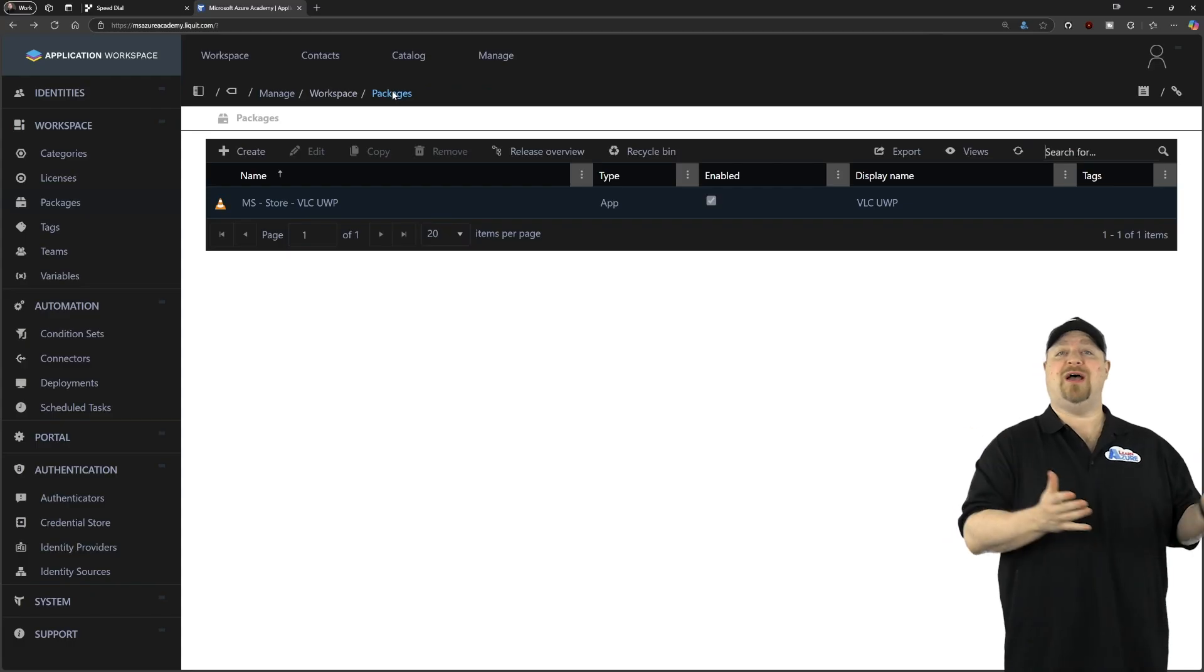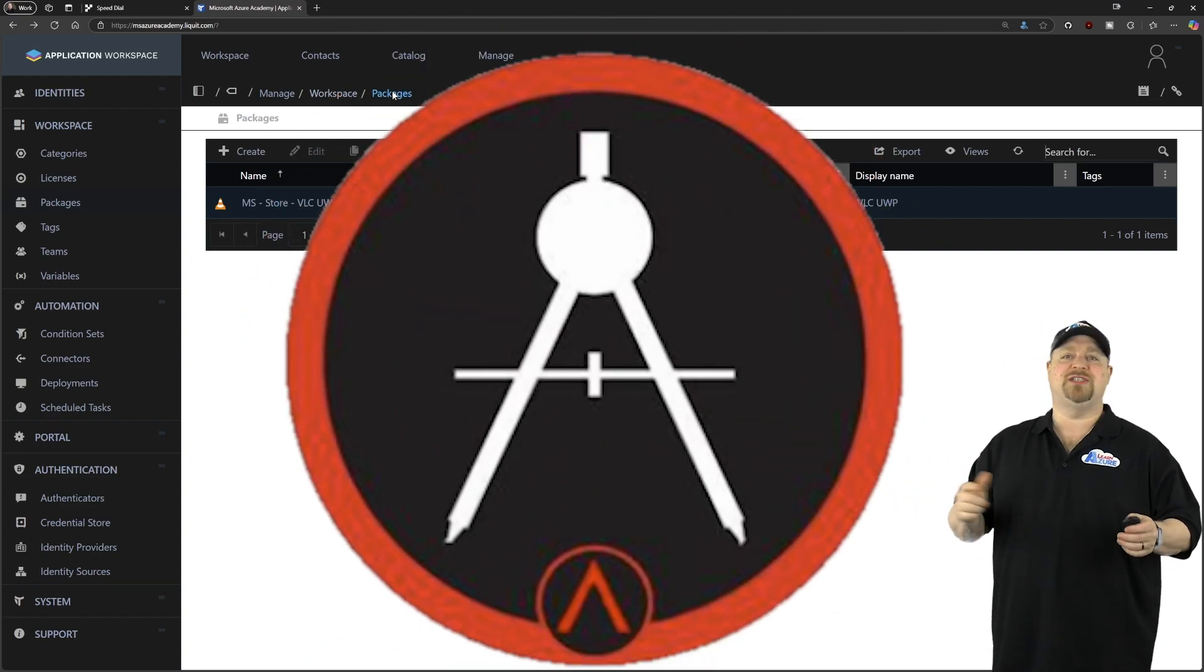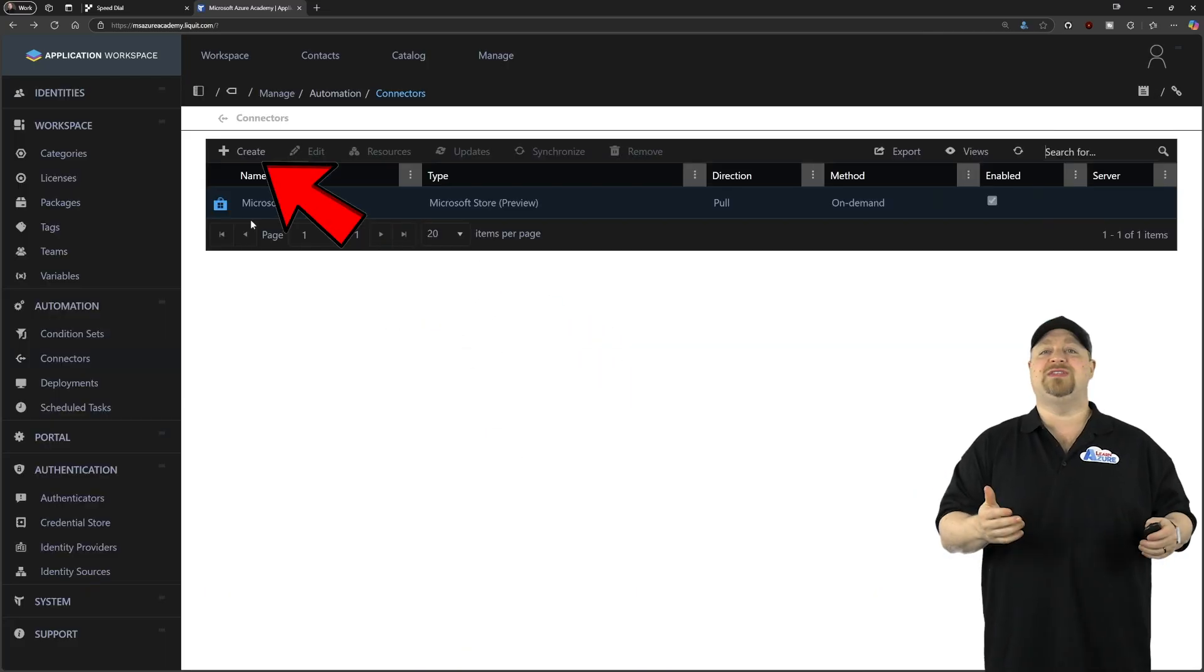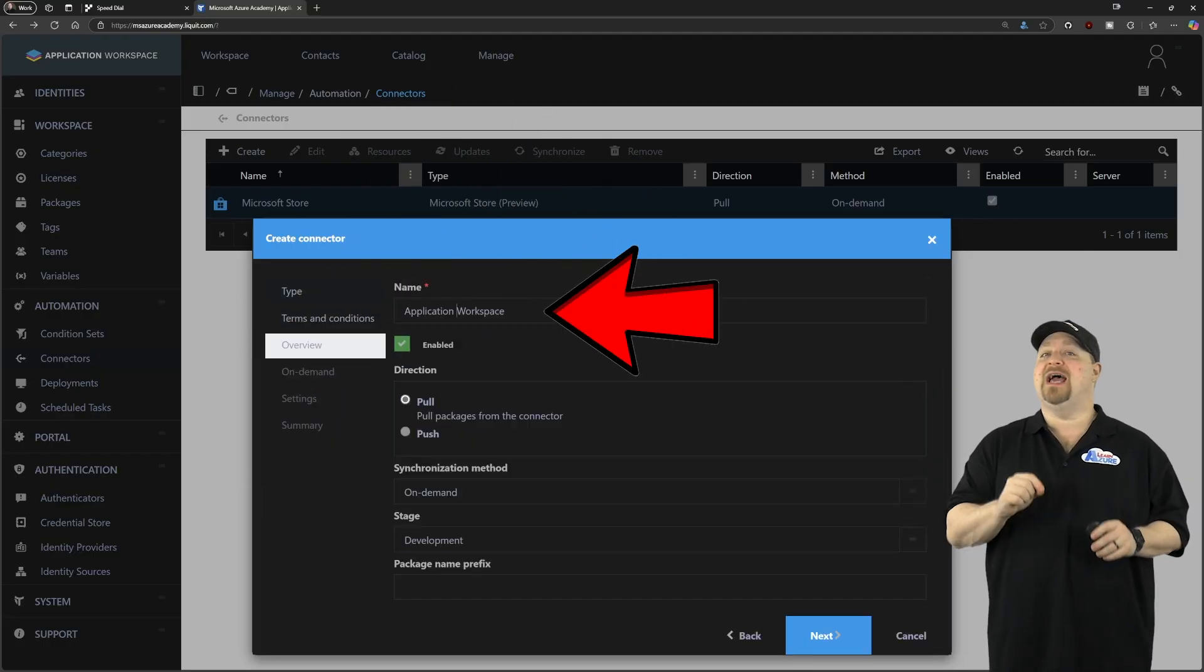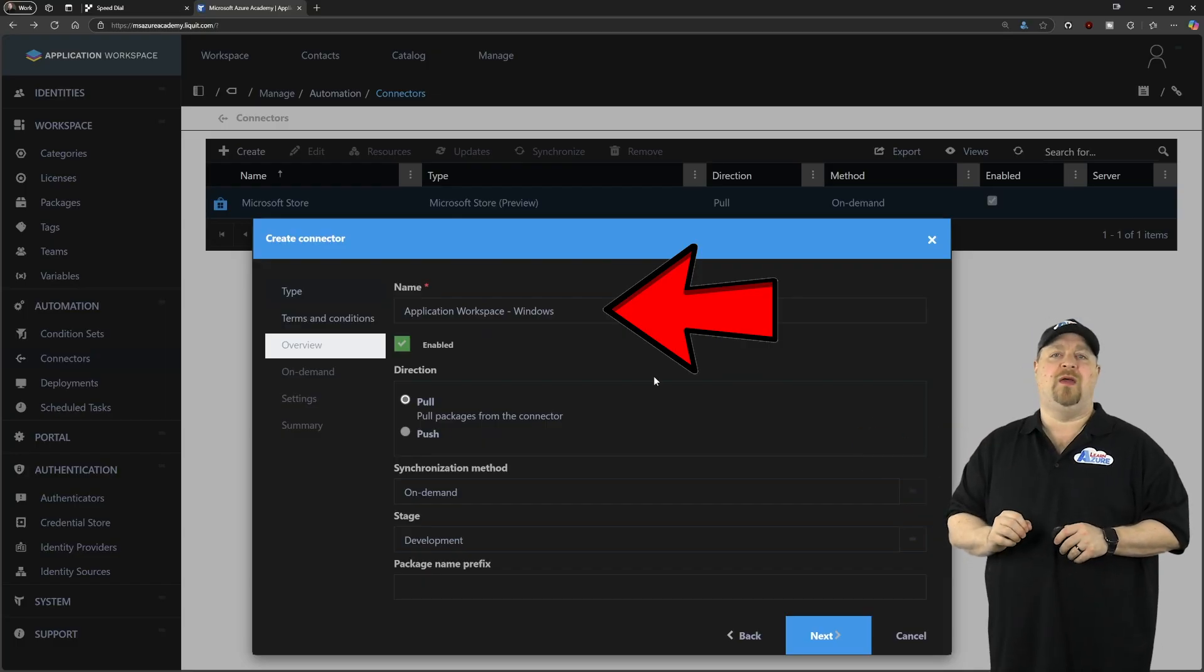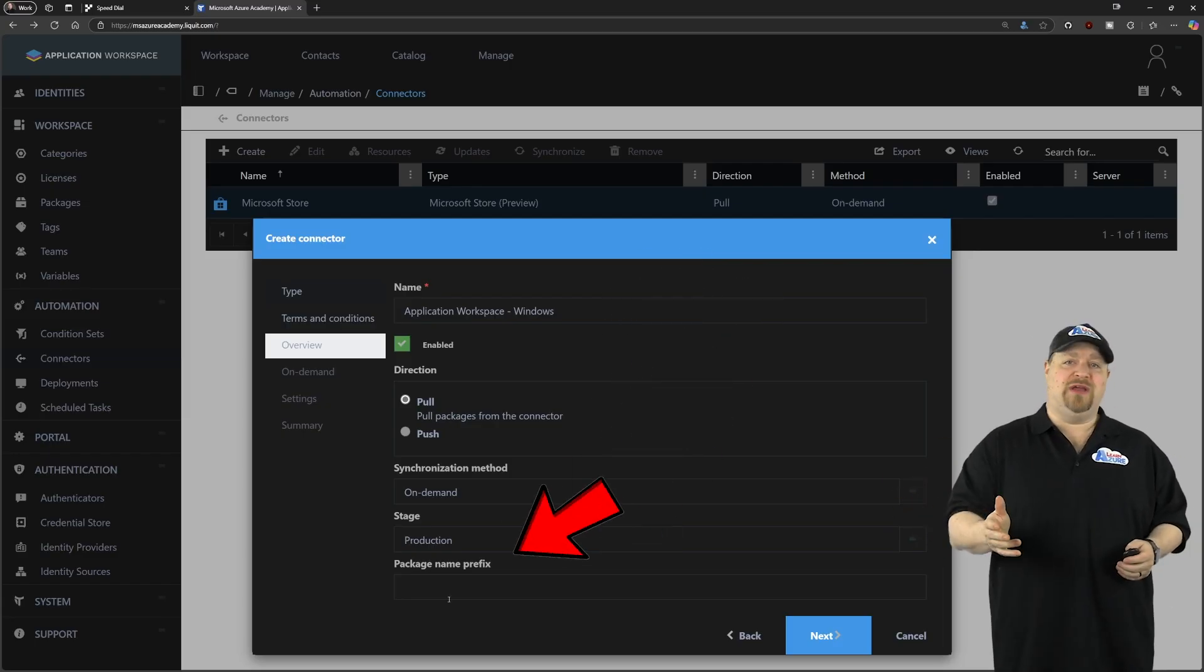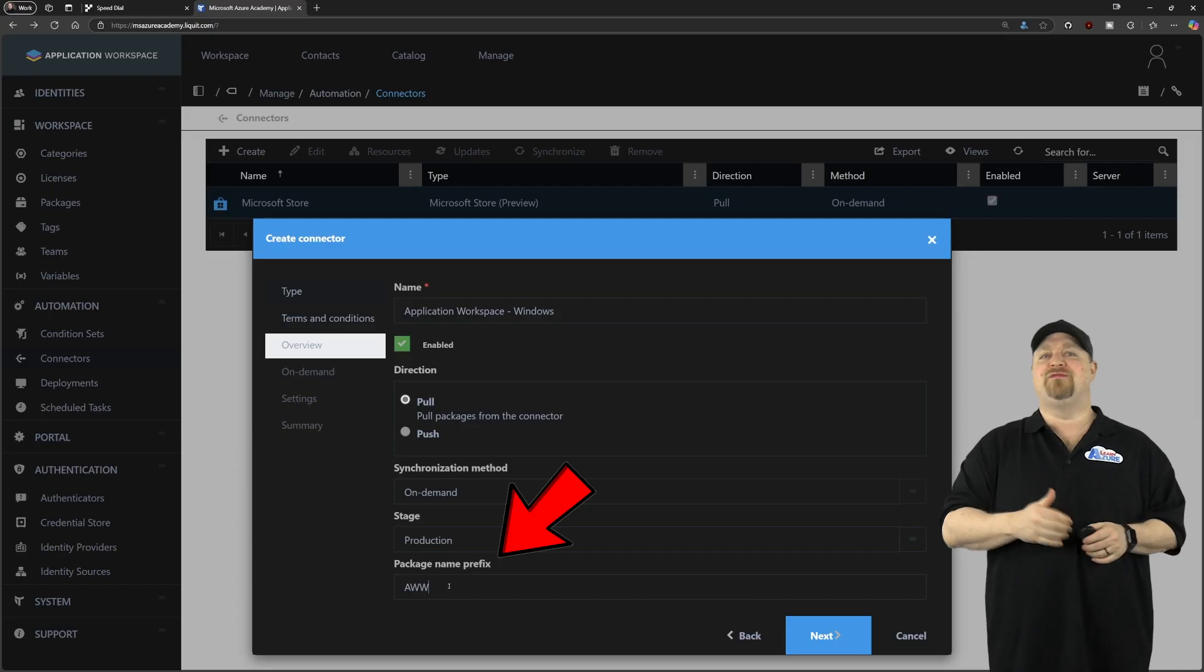Now that you know the process for an application like VLC, AutoCAD is just as easy. So let's go back to manage, and we're going to add another connector. And this time, we're going to choose the liquid setup store. Let's call this the application workspace dash windows, because we'll handle Mac apps in another connector in just a minute. And everything else is like before. Set your stage and your prefix, something like AWW, which means that this is from the app workspace for Windows.